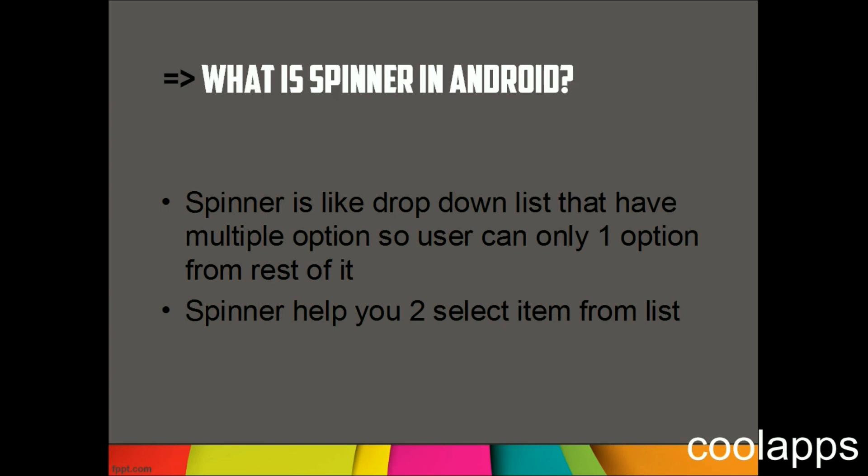With the use of adapter we can attach the data and create a view for Spinner. A Spinner is like a dropdown menu or dropdown list, and you can select only one option from the rest of it.